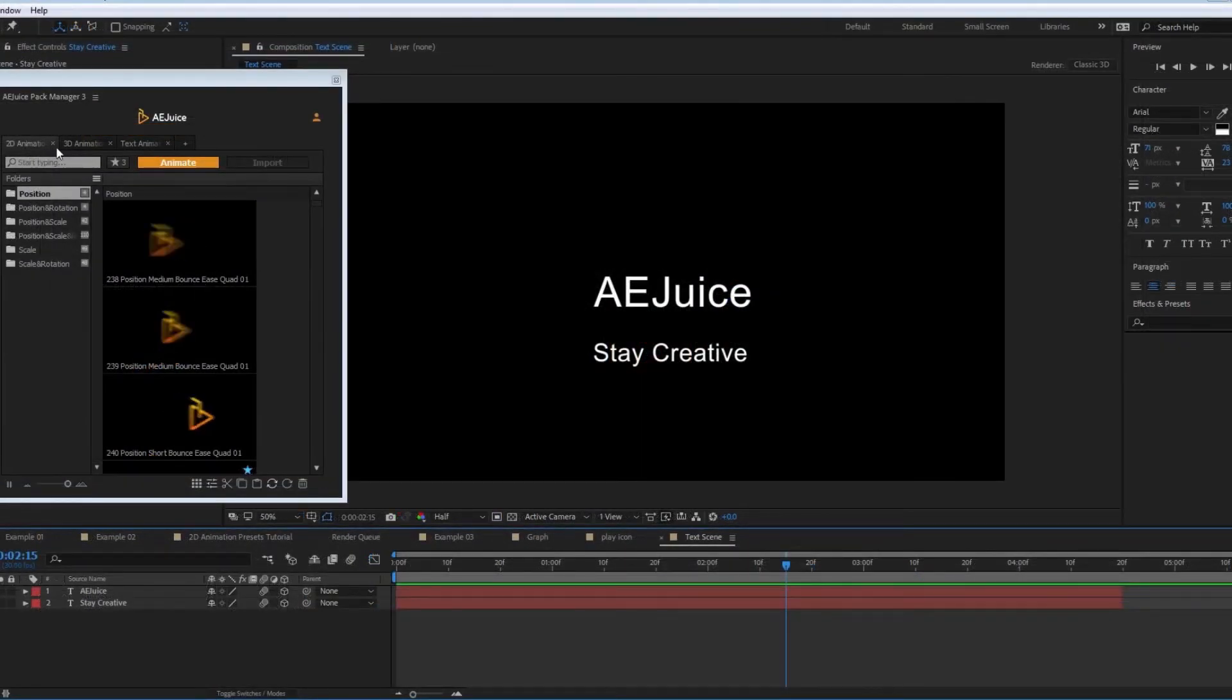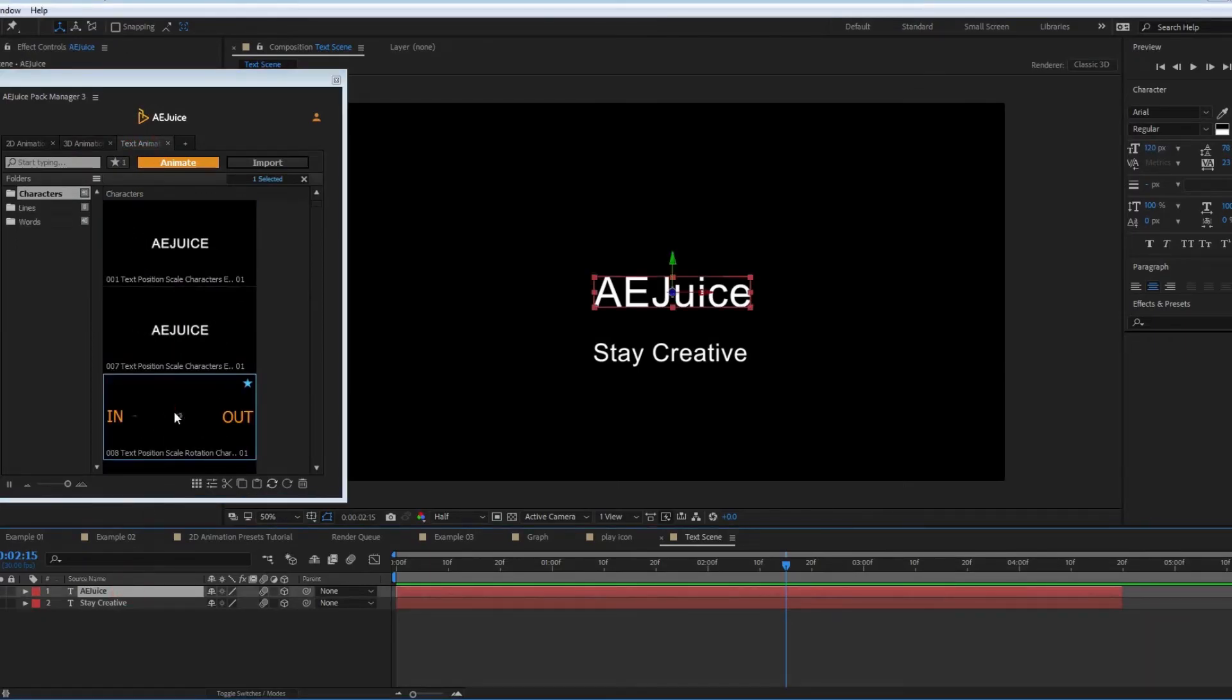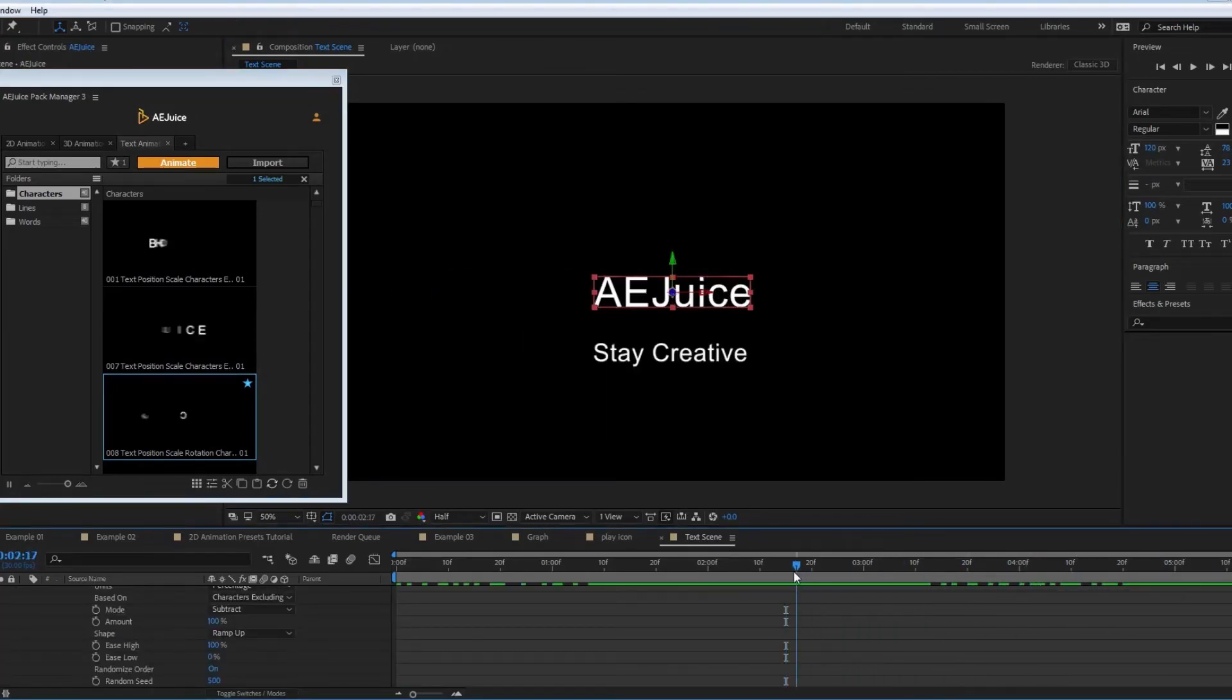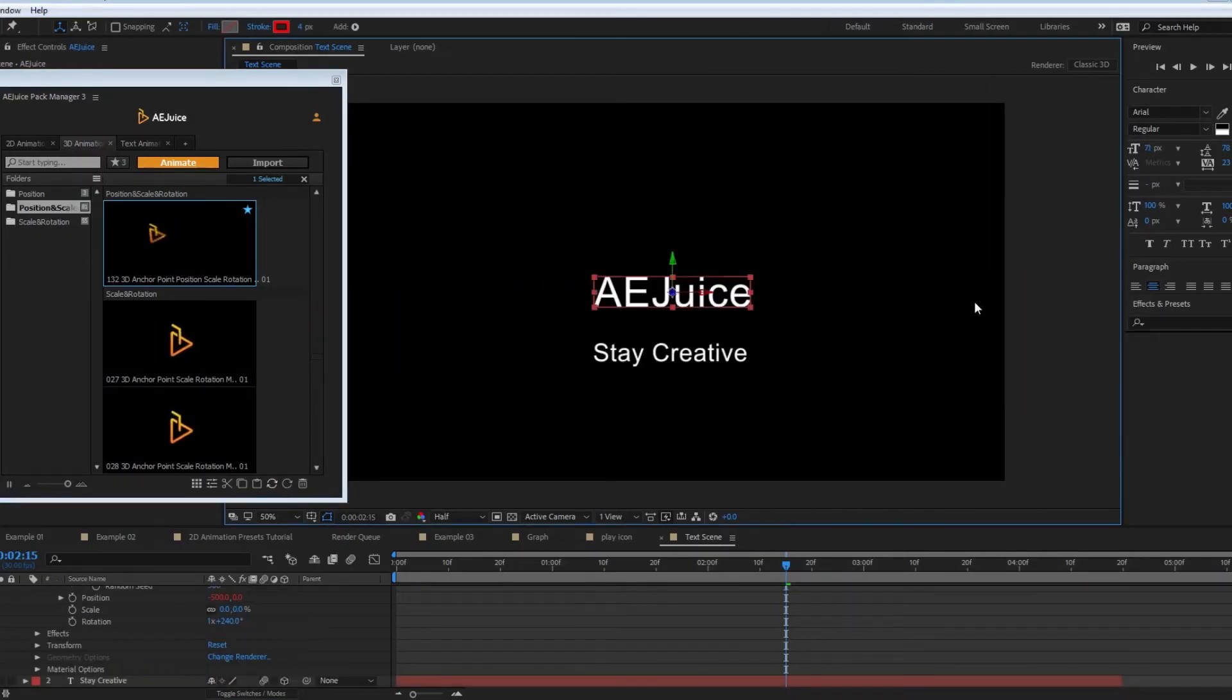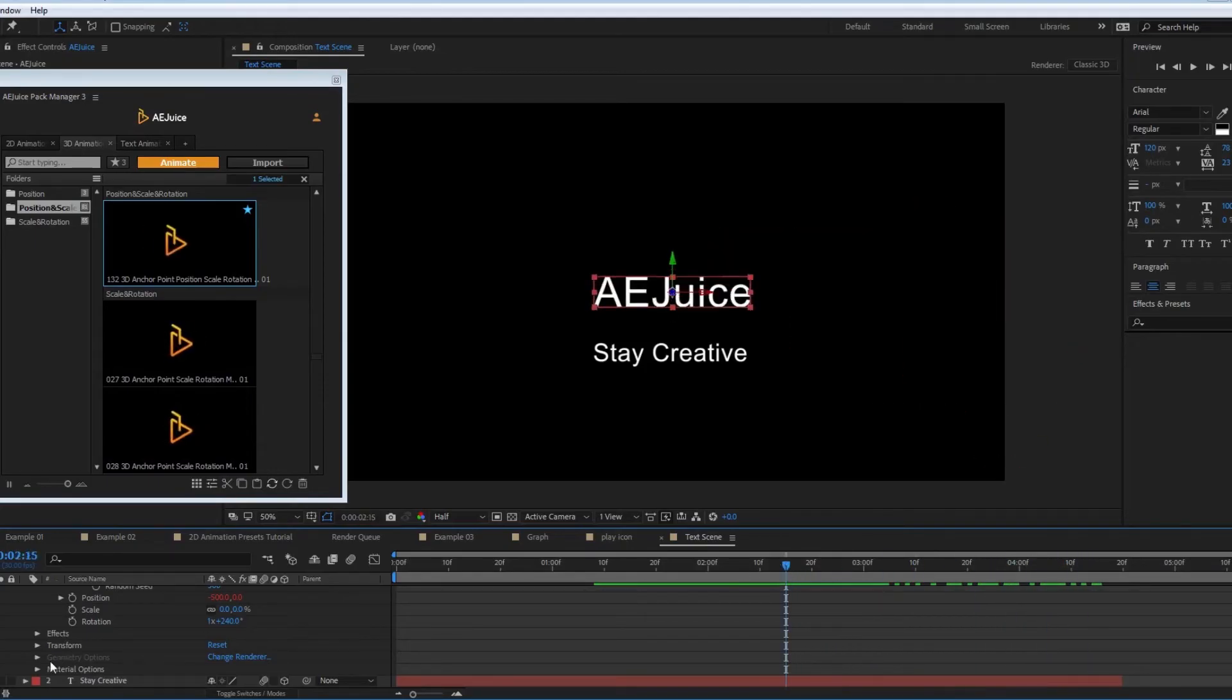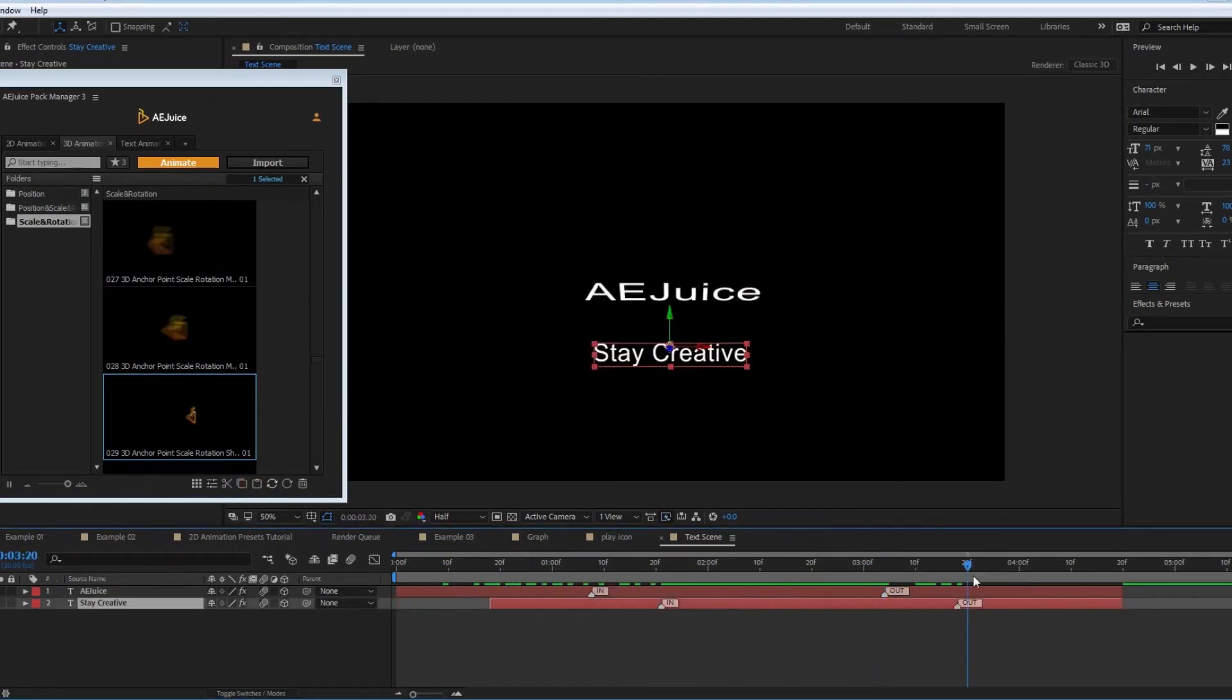Let's take a look at 3D and text presets. Switch between packs using tabs. You can see the same animate button, settings, in and out animations. You can easily combine packs. For example, use 3D preset for an in animation and text preset for out animation. Select these two presets from different packs, and you can easily copy and paste them to different layers. As you can see, all the presets work perfectly with each other.